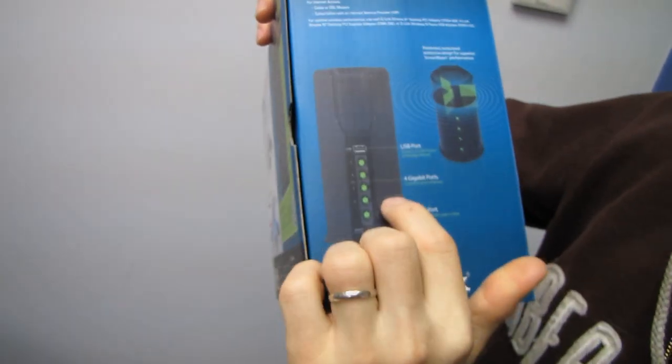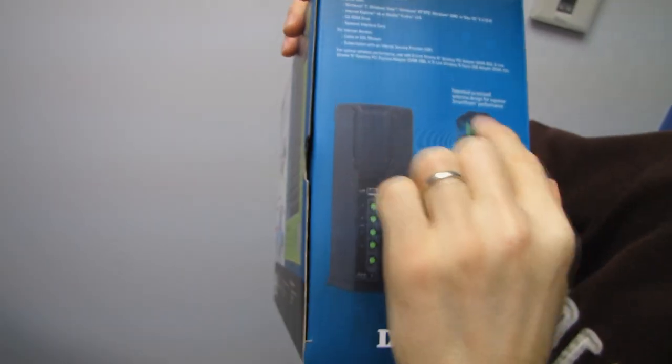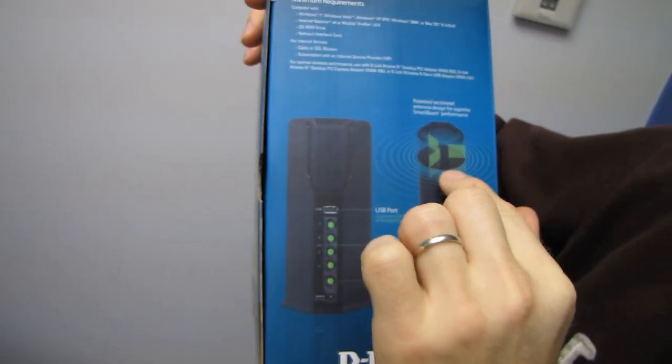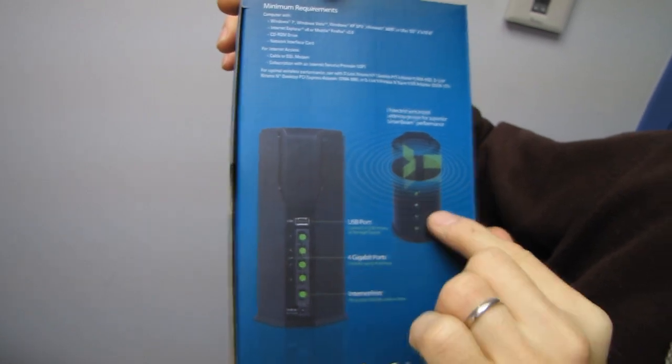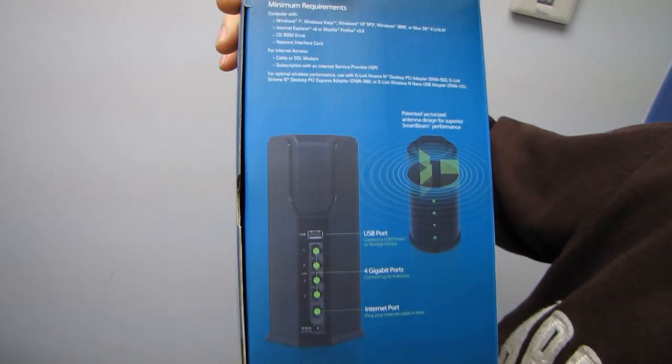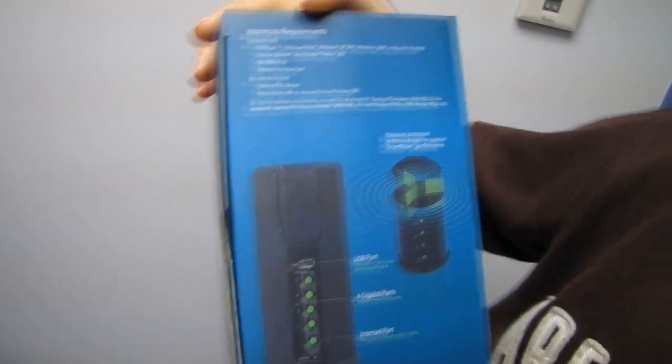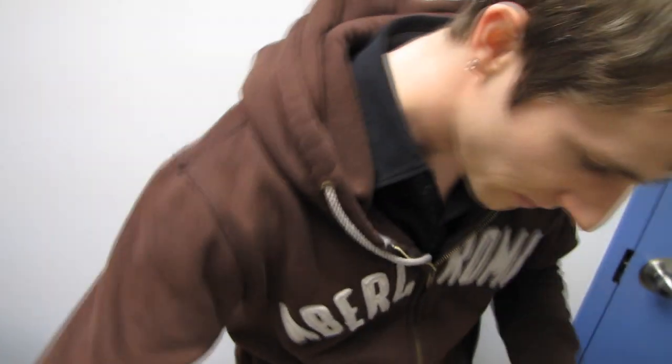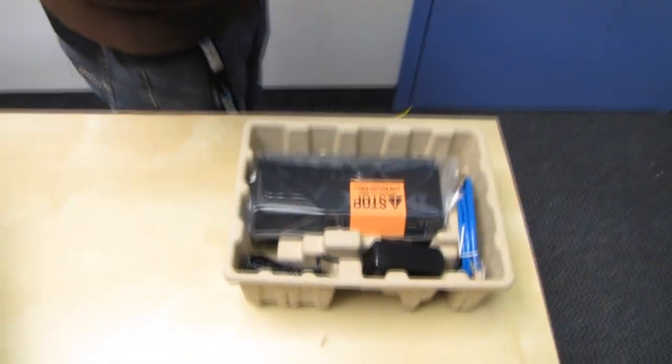Here's a little diagram so you can see what their patented sectorized antenna design is going to look like. So why don't we get this thing opened up and have a look at the device itself.